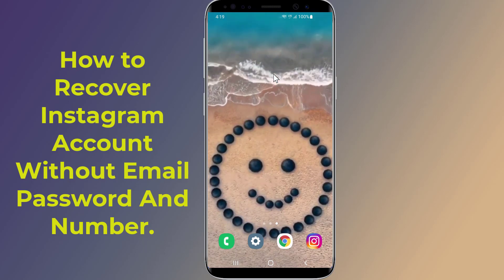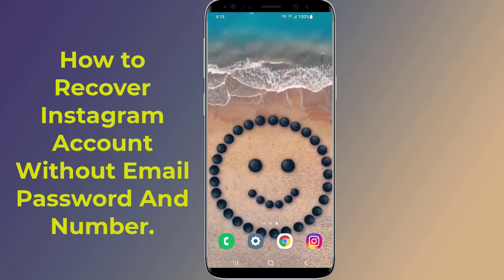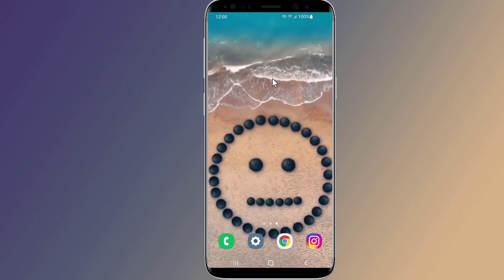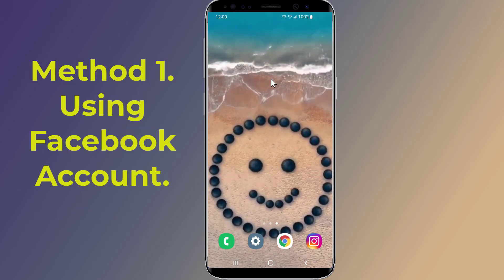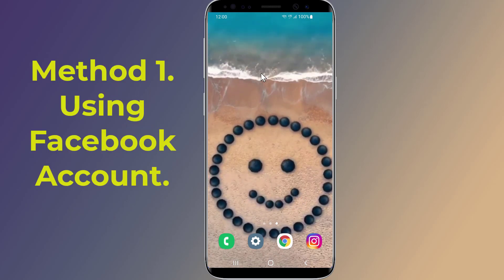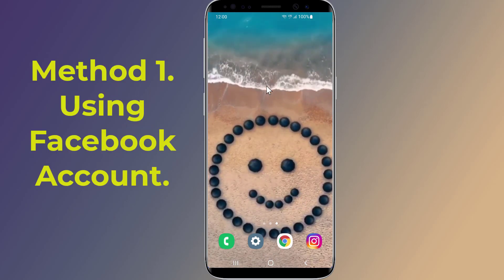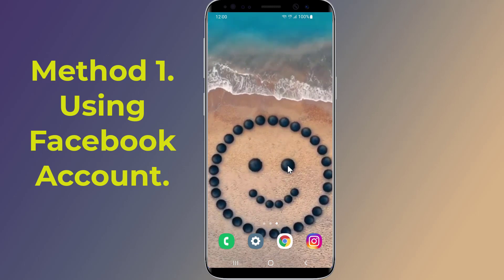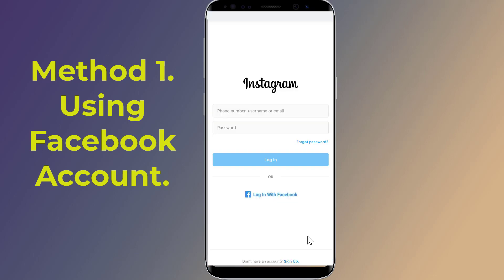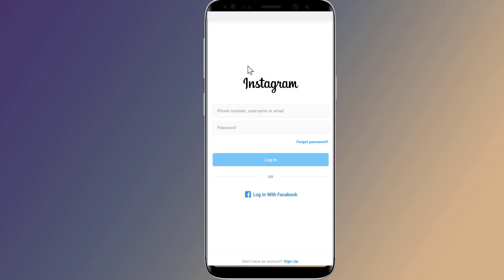Method 1: Use a Facebook account to recover your Instagram account without email, password, and phone number. Open the Instagram application. On the login screen, you need to tap on 'Log in with Facebook.'